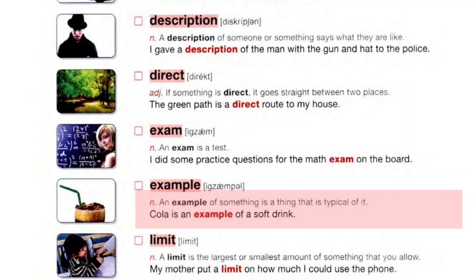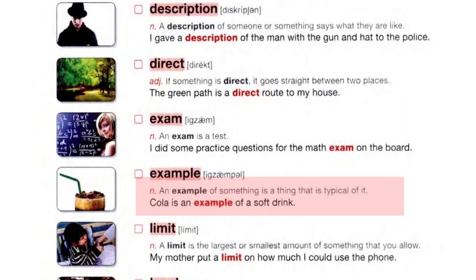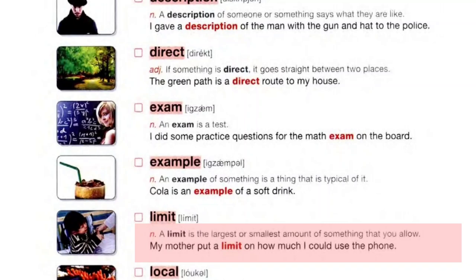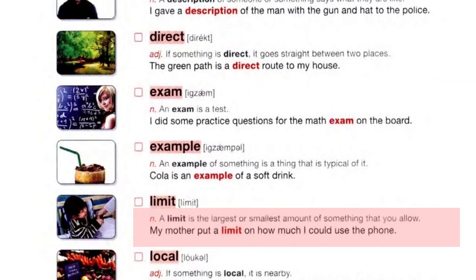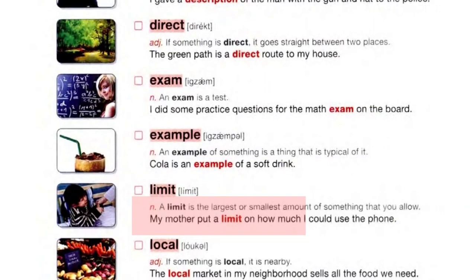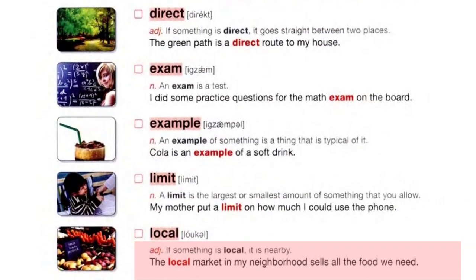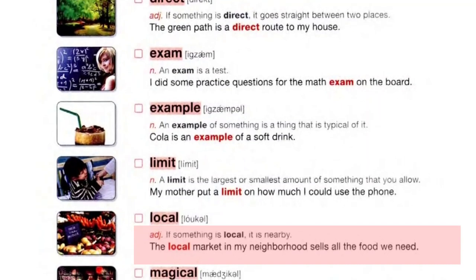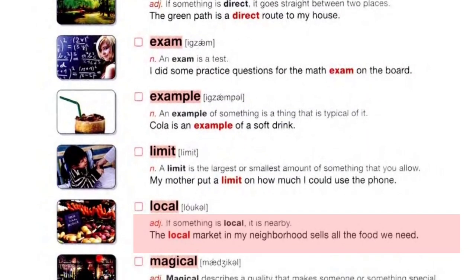Example: an example of something is a thing that is typical of it. Cola is an example of a soft drink. Limit: a limit is the largest or smallest amount of something that you allow. My mother put a limit on how much I could use the phone.